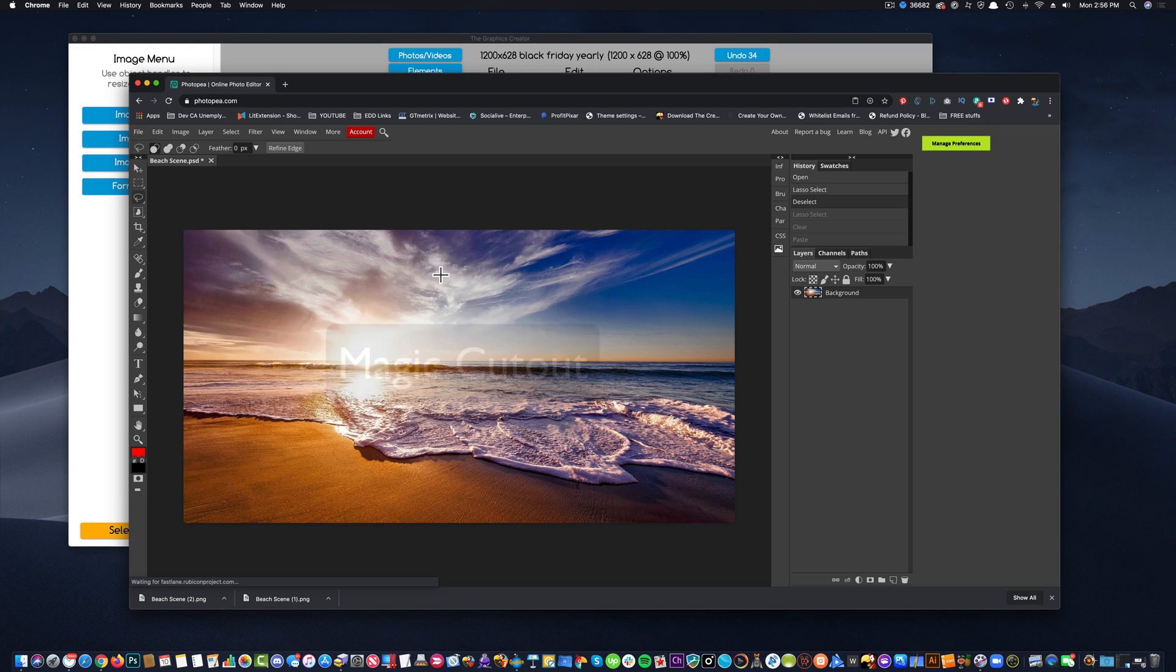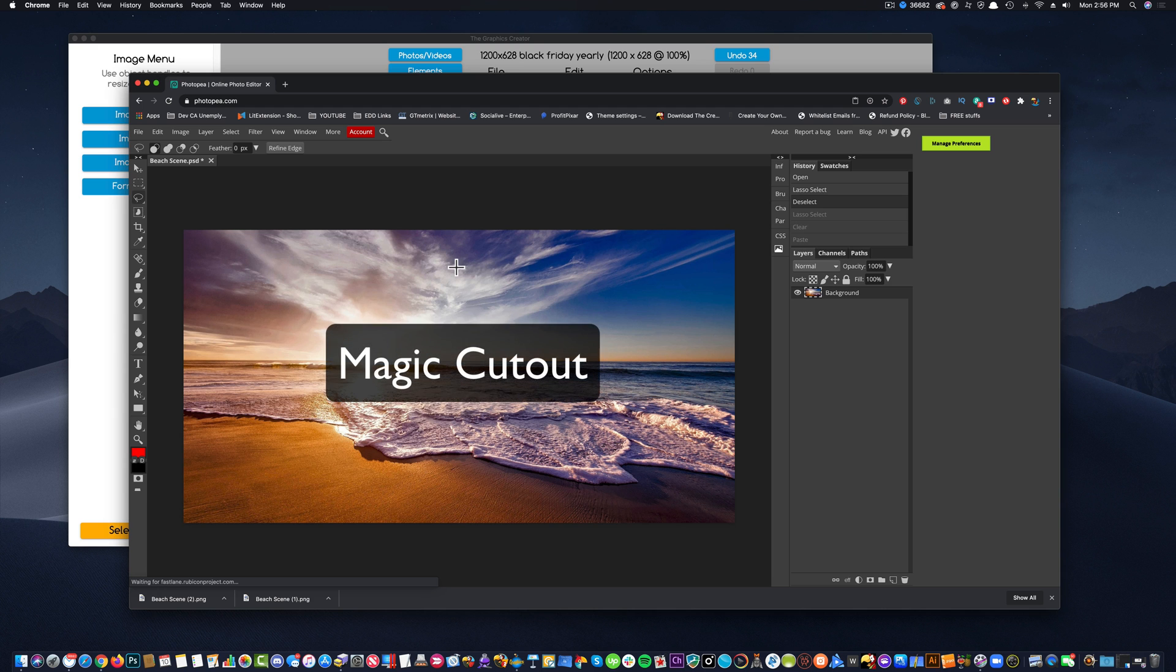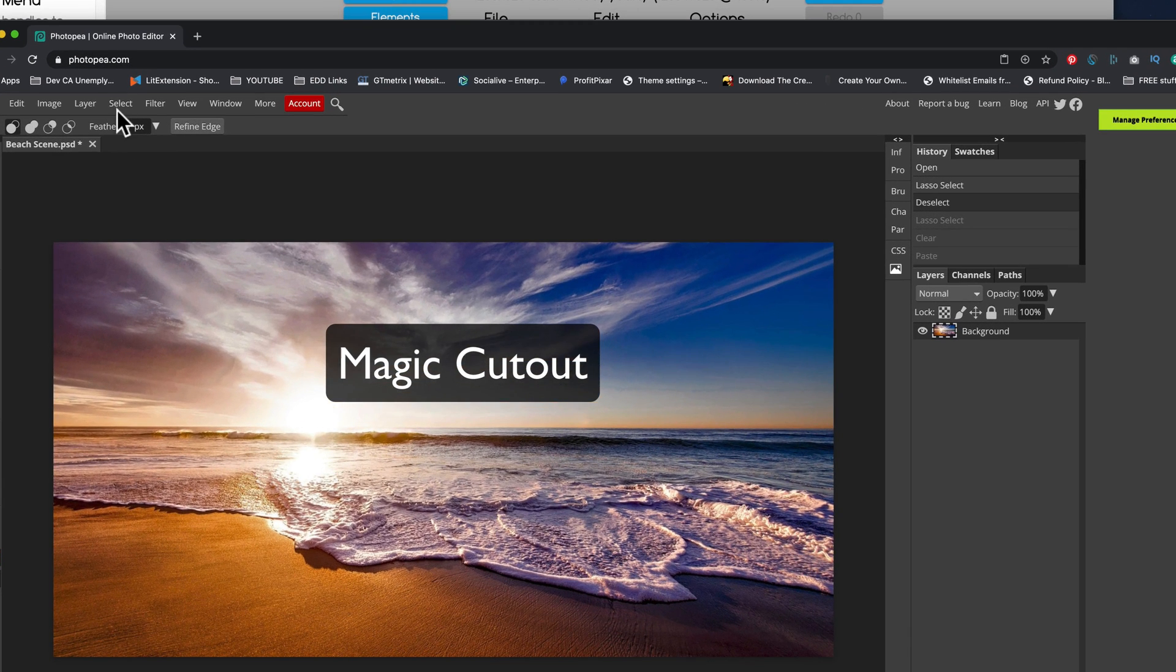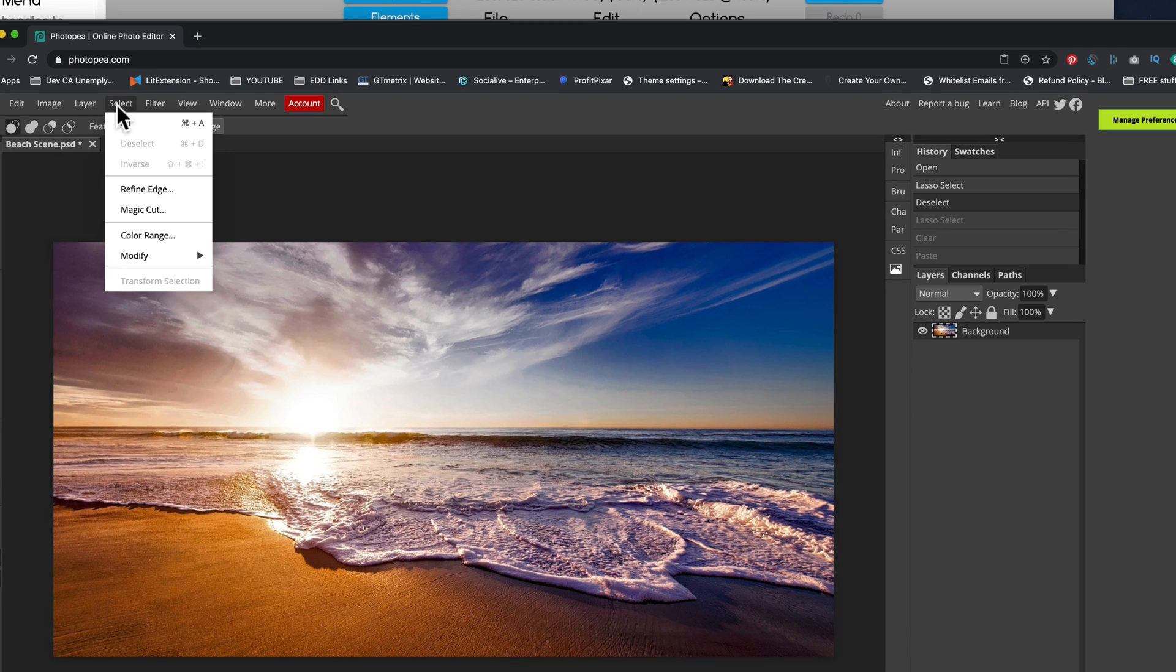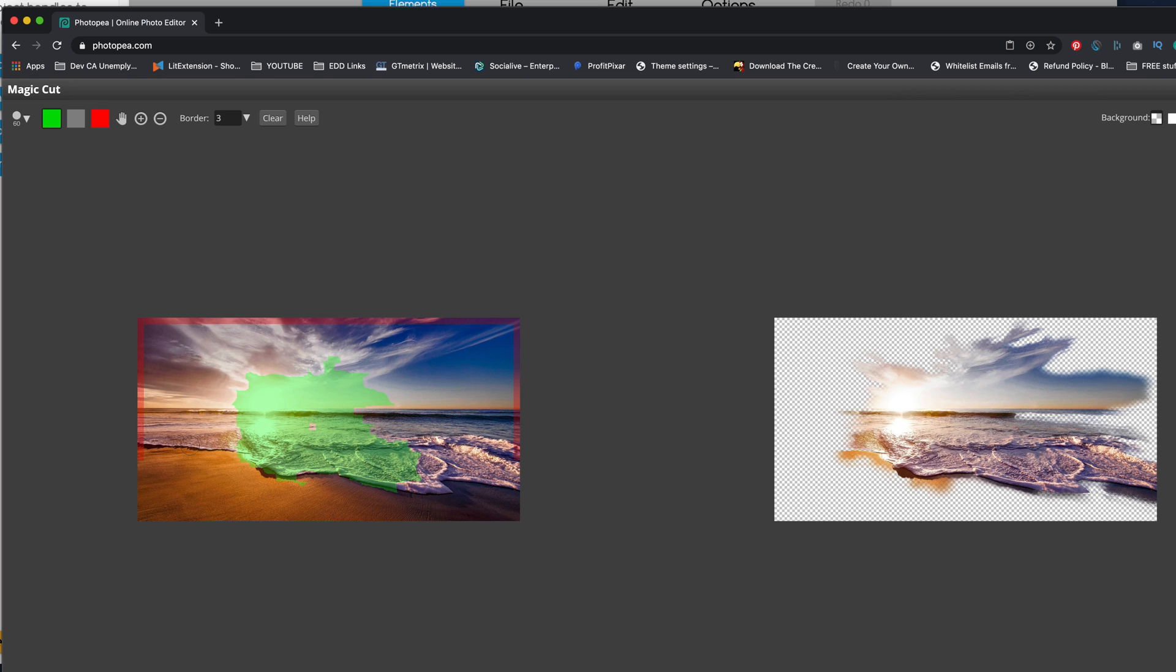Photopea has something called a magic cutout. This time we're going to come up here to the select menu and we're going to choose the magic cut option. So it's going to give me what it thinks I want to use, but you see the idea.